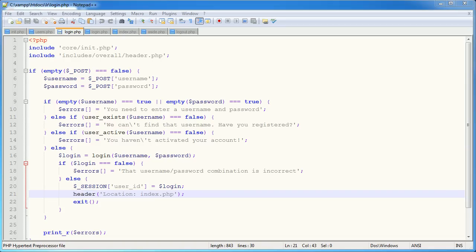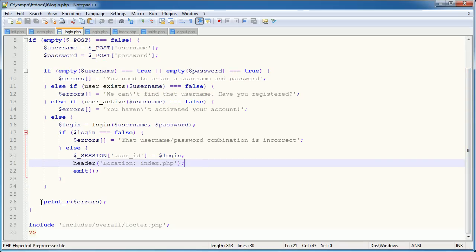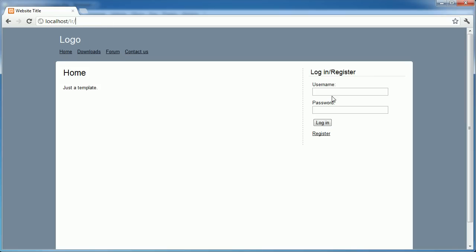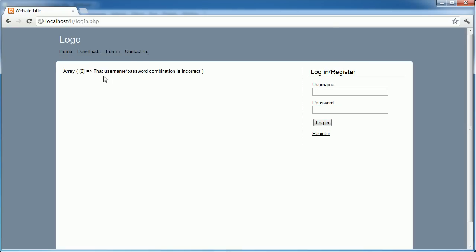We've completed the login system — we're able to log in if our account is activated. We've come across a problem now: we need to output any errors that occur during the login process. For example, if I provide an incorrect password and click login, we see this array — we're returning any errors relevant to the login process, however we're not displaying them in a way that makes sense to the user.